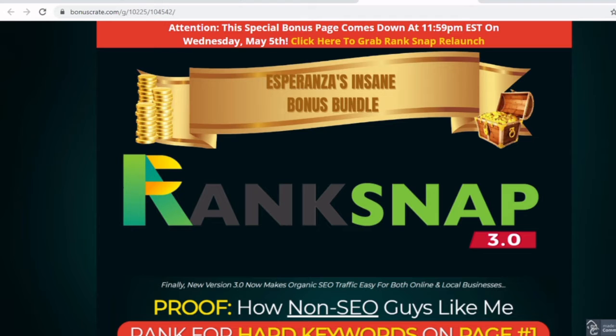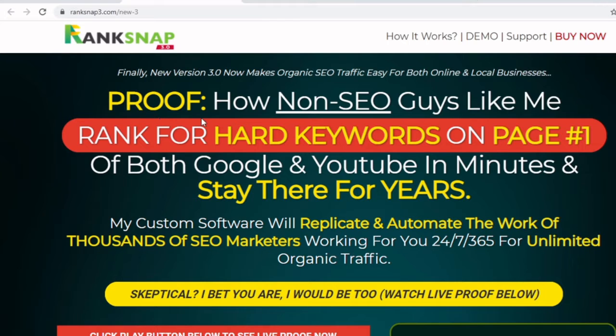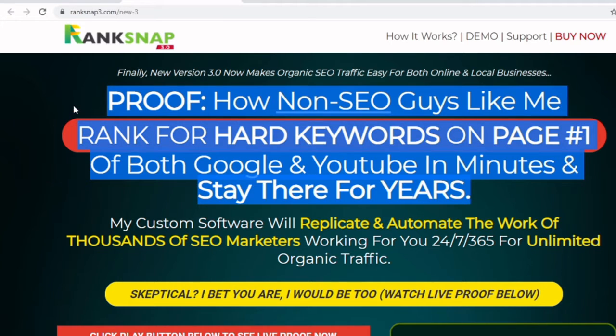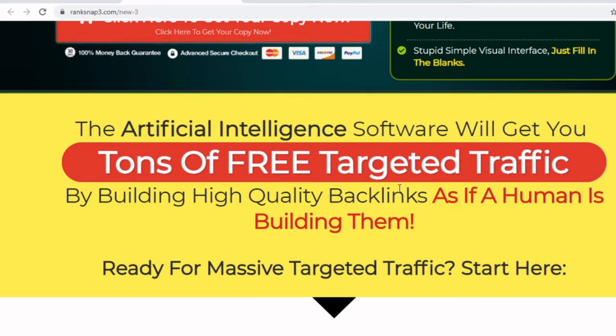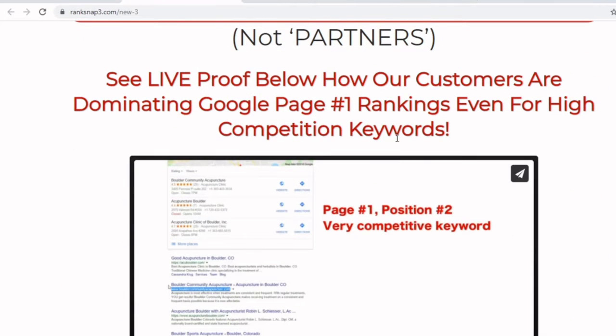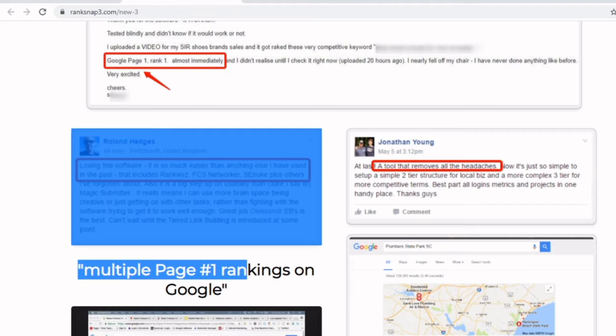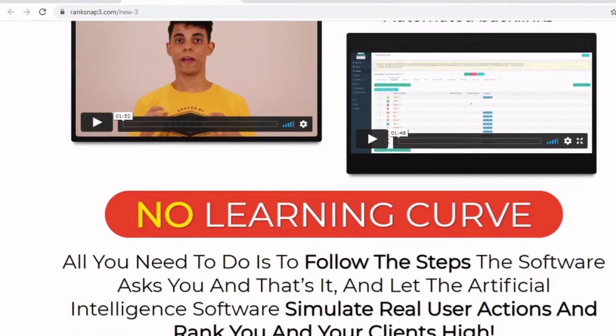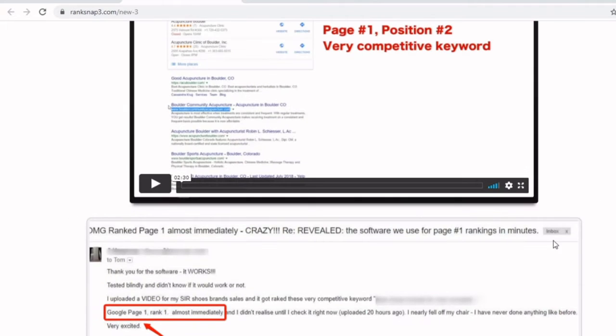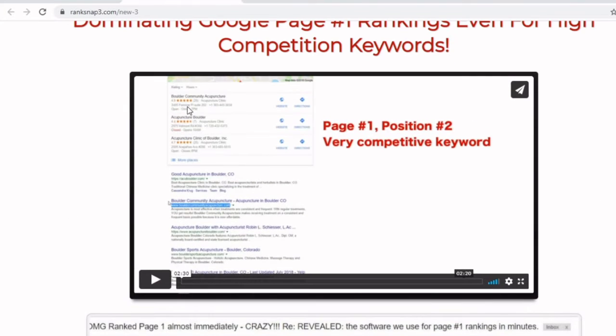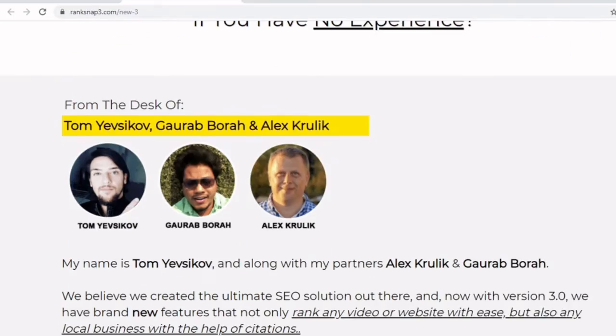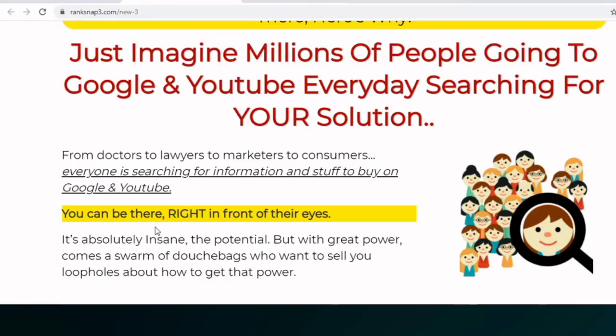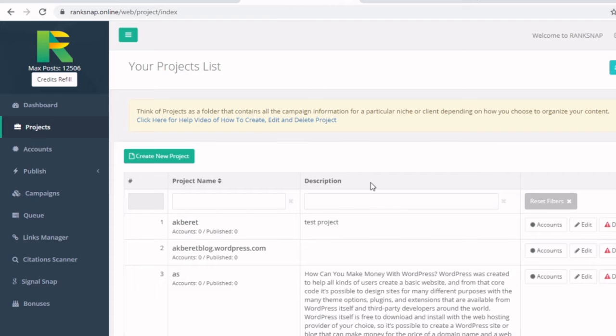And yeah, let me show you guys at least the, here's the sell page and you can be able to check out the sell page. It's going to be in my description video as well. But it's basically how non-SEO guys like me rank for hard keywords on page number one of Google search and YouTube in minutes, and stay there for years. So, like I mentioned, this is software. It's going to replicate and automate the work of thousands of SEO marketers that's working for you. Easier traffic coming along the way without having to do so much more work and pay. There's tons of reviews from people who've done it and it's worked amazingly for those people who are trying to be on the top of the list while doing their business and whatnot. So let's get to the review access real fast.